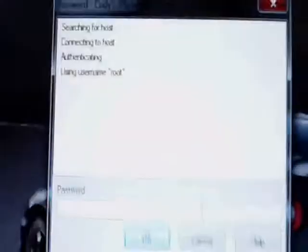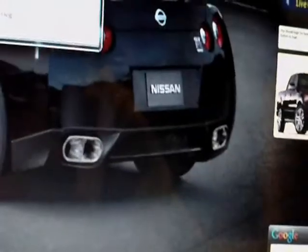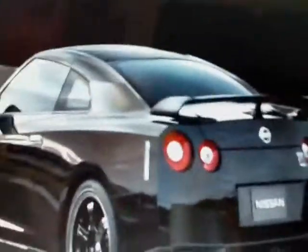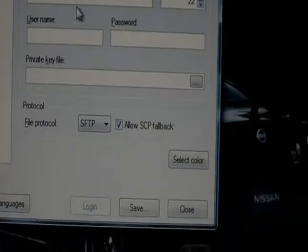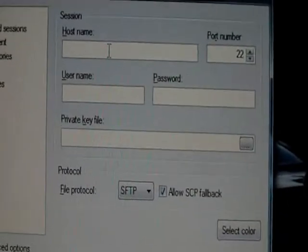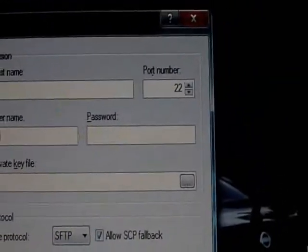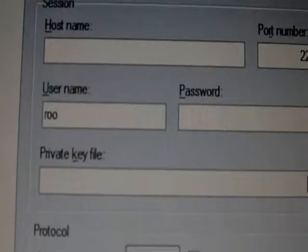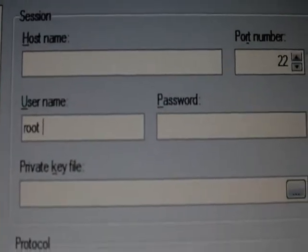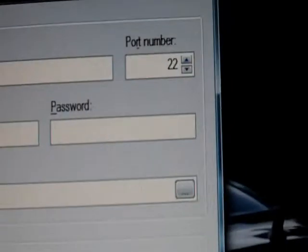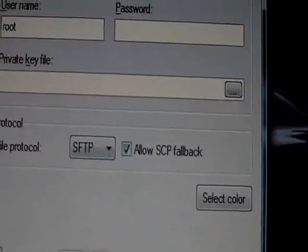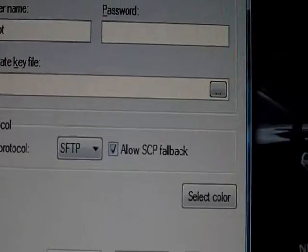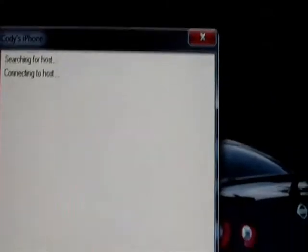So once you get in, you're going to hit login. When you first get this program and click new, you're going to type in your host name, which is your IP address, your username which is root, and your password is Alpine, A-L-P-I-N-E. Then you're going to hit login.